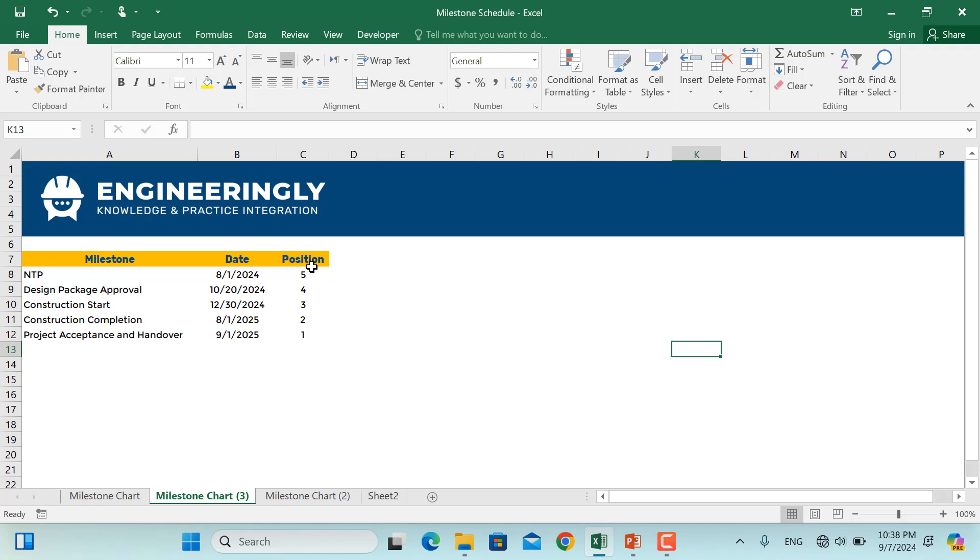So basically, the position here means that these milestones, each of them should be placed on the y-axis. For example, milestone number one should be placed at y equals five. And then we come down here, which is project acceptance and handover, this should be placed at y equals one.